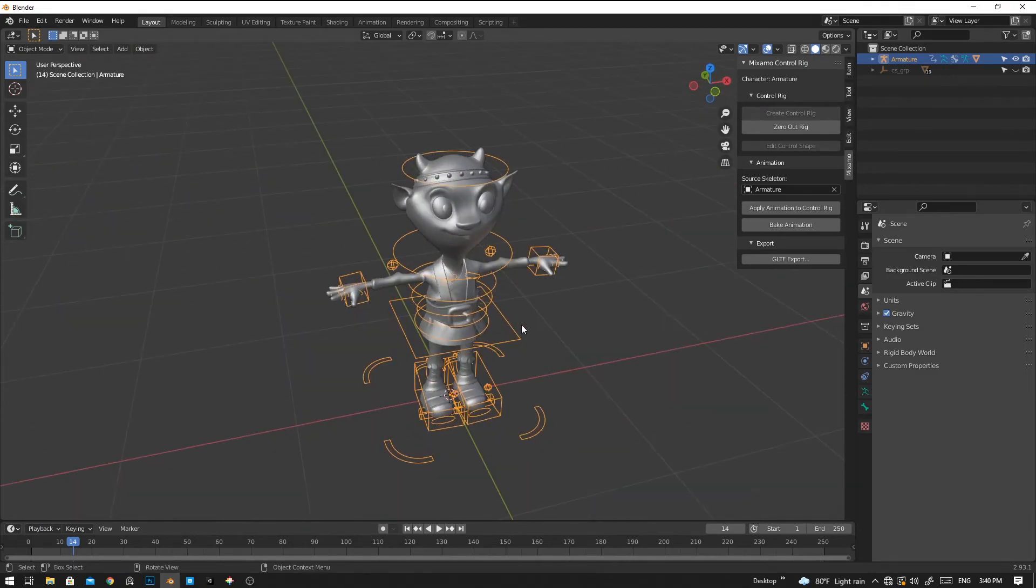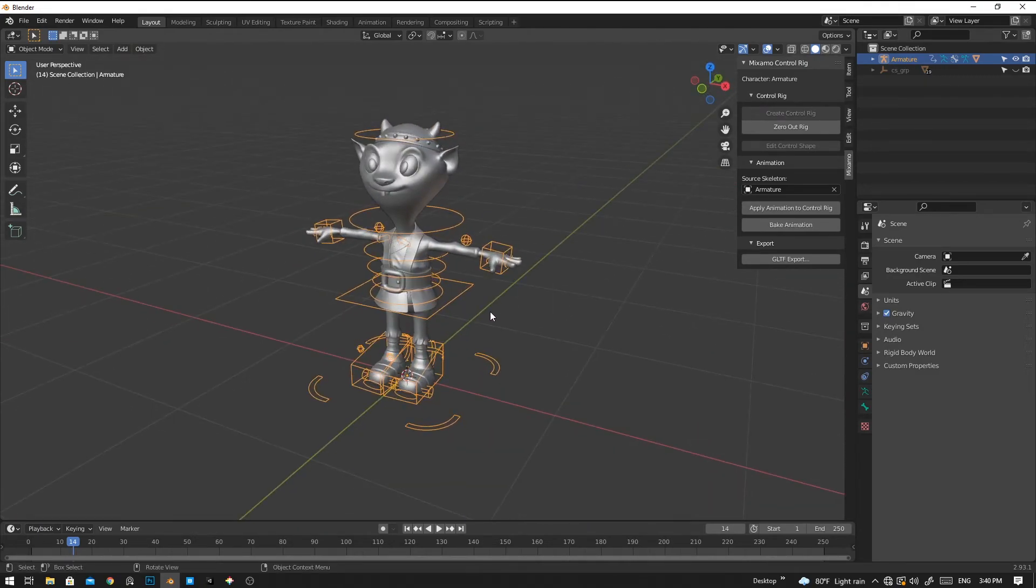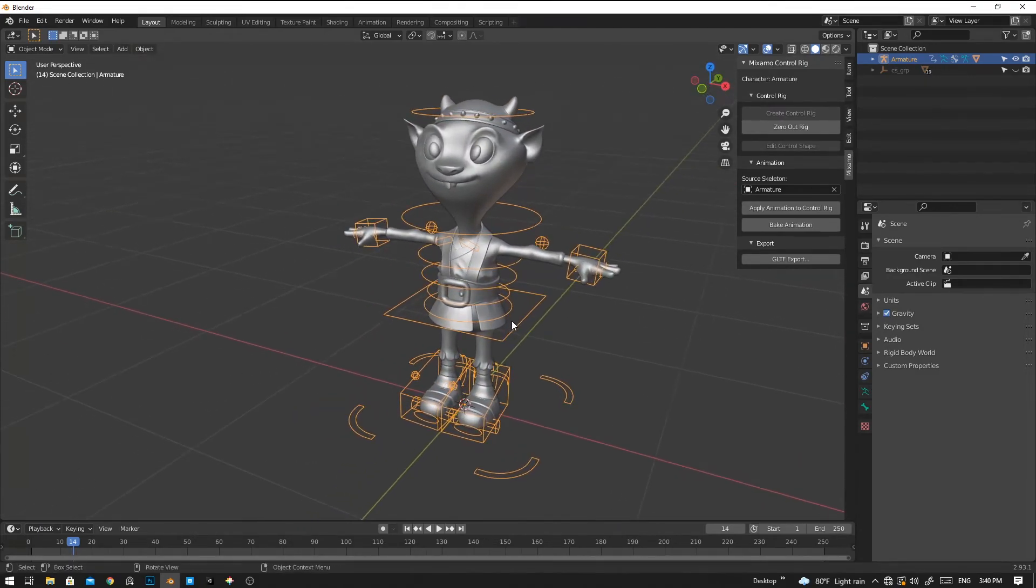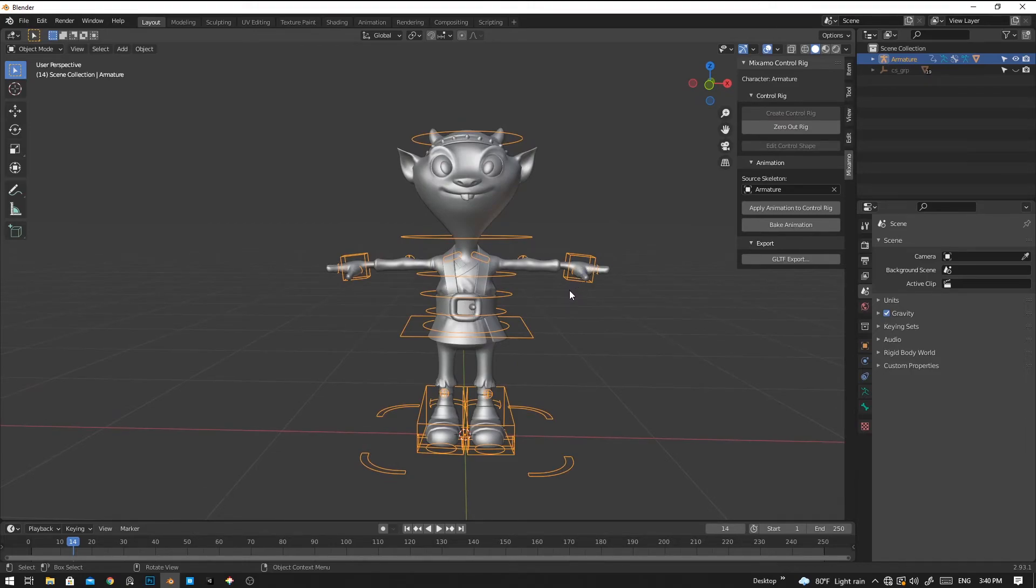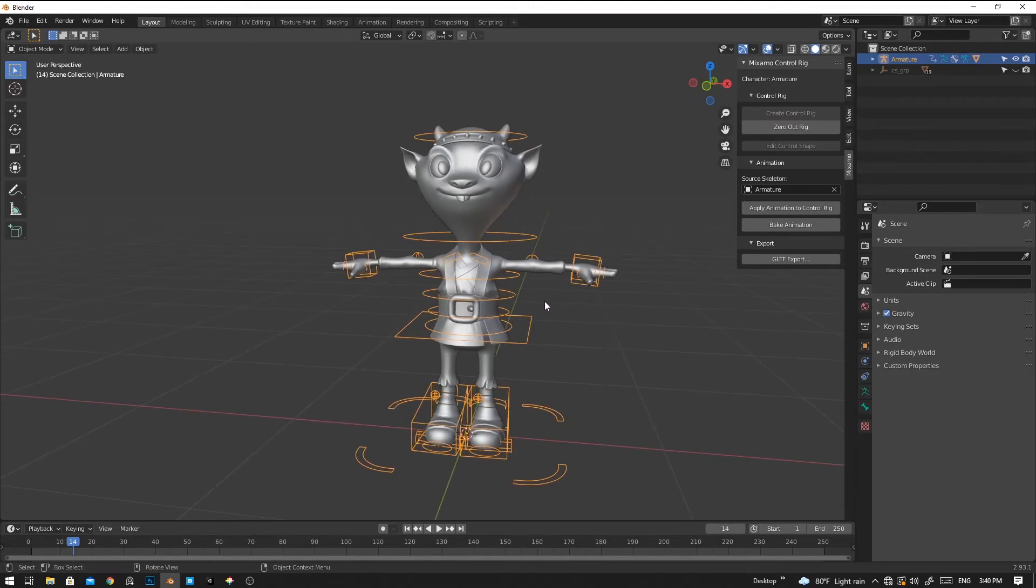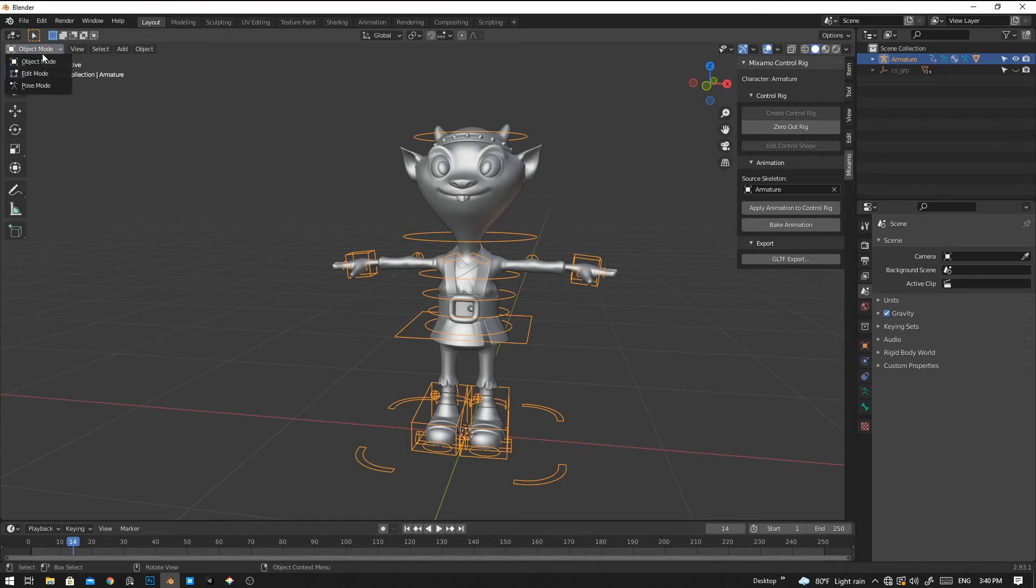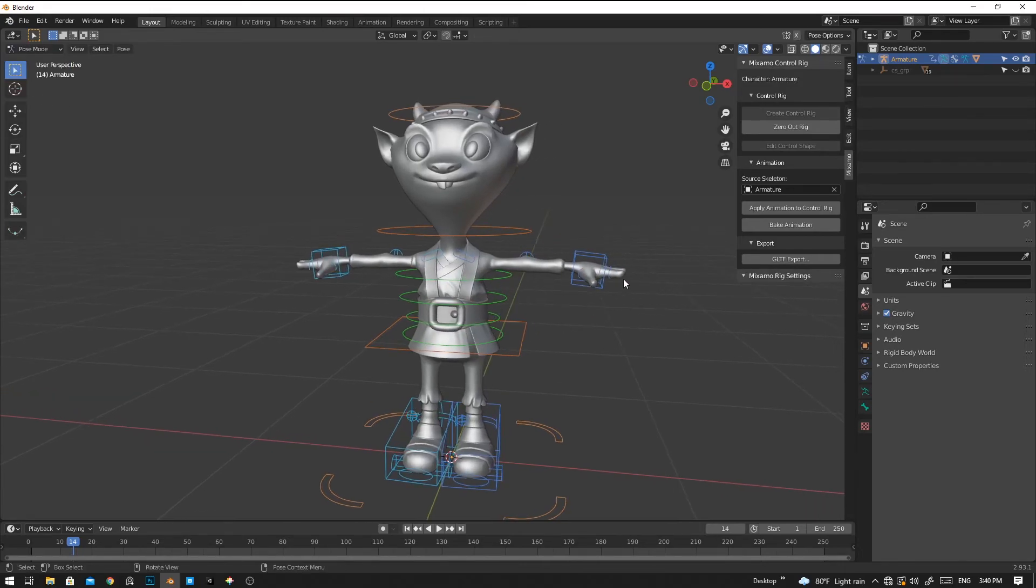Now we have successfully rigged our model with the plugin, and now let's go to the pose mode. Let's see how it works.